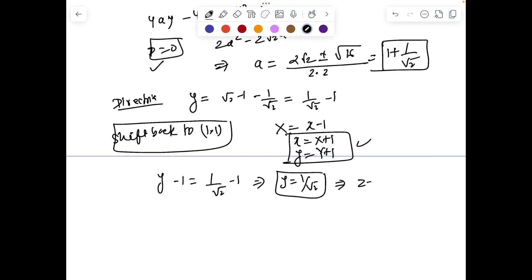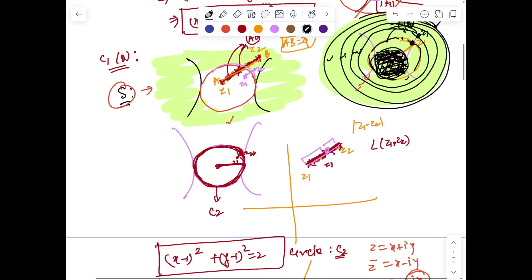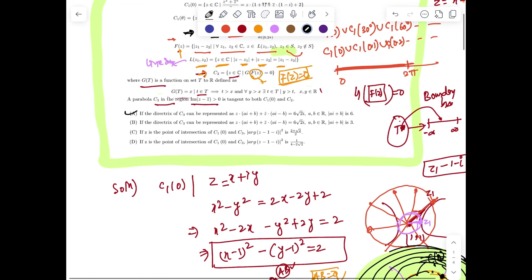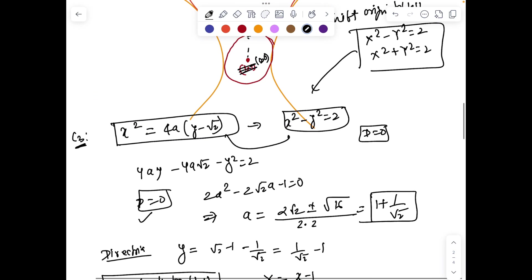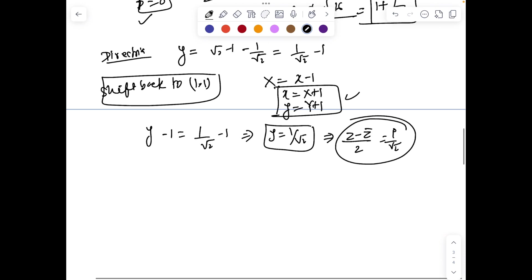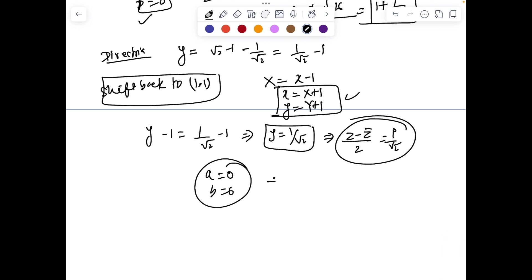Now we can shift back to (1,1) with the translation X = x−1, Y = y−1. My new equation gives y minus 1 equals 1/√2 minus 1, which implies y = 1/√2. y = 1/√2 can be written as (z minus z̄)/2 = i/√2. If we compare it with the given option — the directrix of C3, the parabola represented by a·i + b — then a = 0 and b = 6, giving |a + ib| = |0 + 6i| = 6 as the answer.